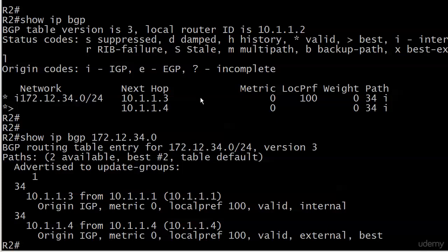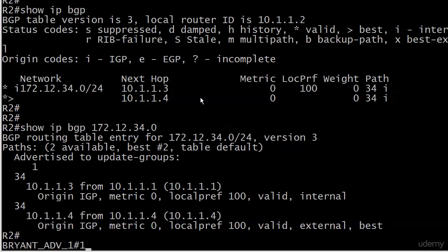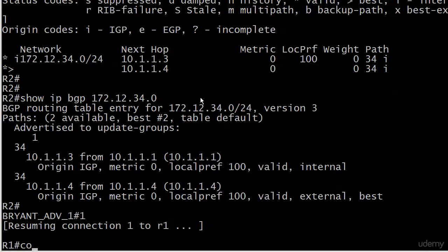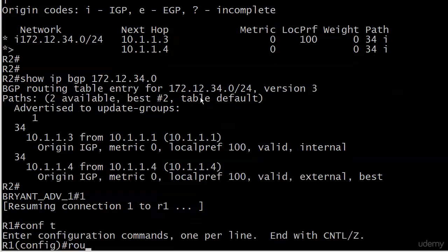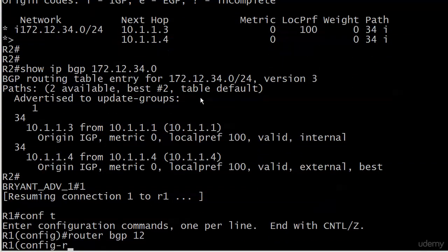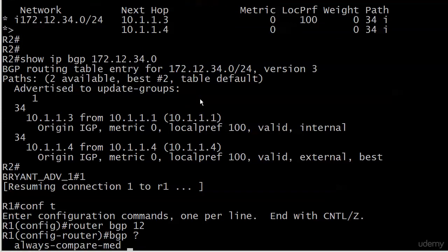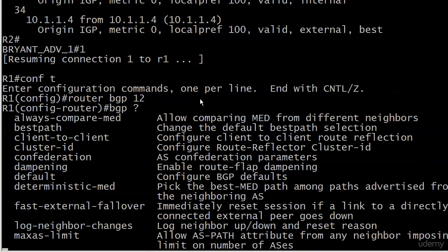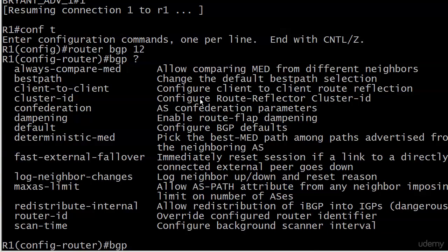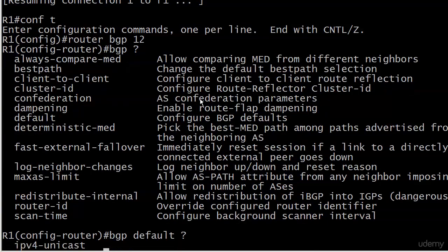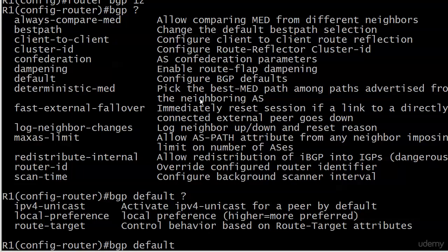Let's go back over to router 1. It's router BGP 12—you change numbers every video, it's like, okay, which one is it? Let's do BGP. We've got quite a few commands here that we haven't looked at too much, and default is the one we want, and local-preference.